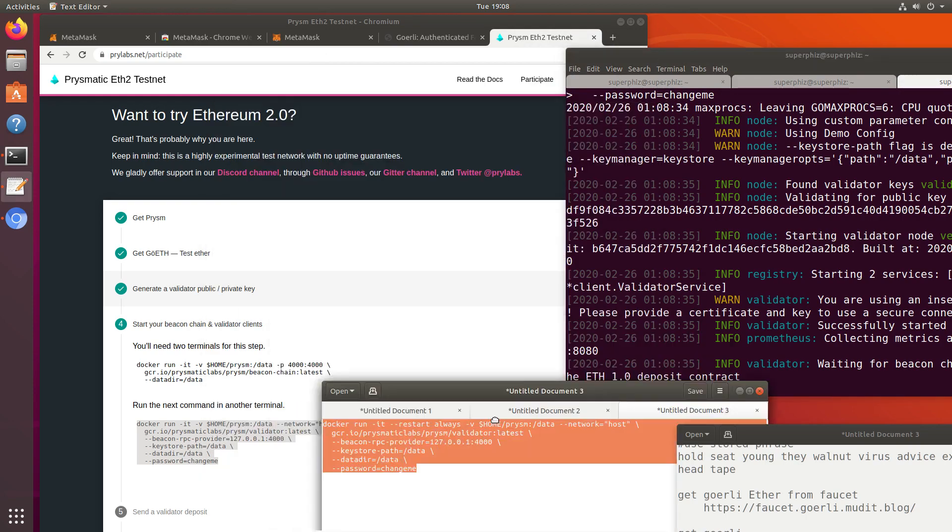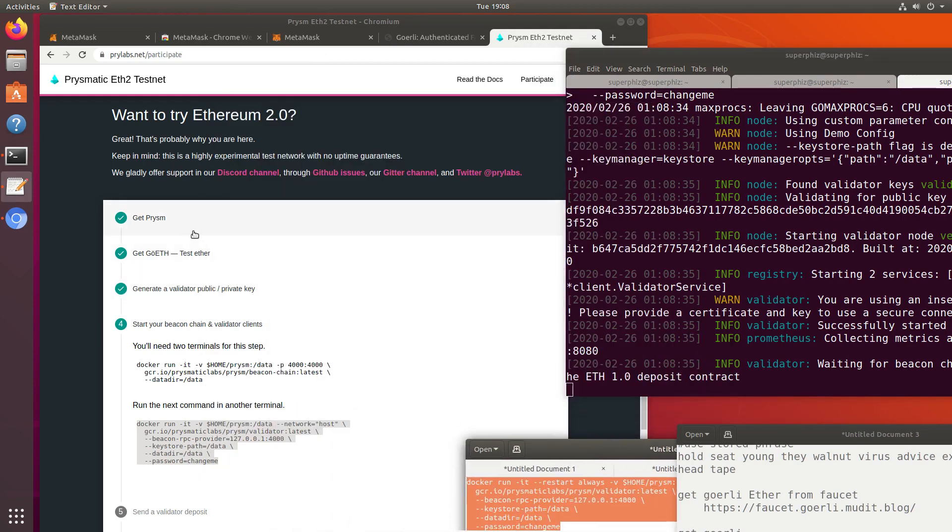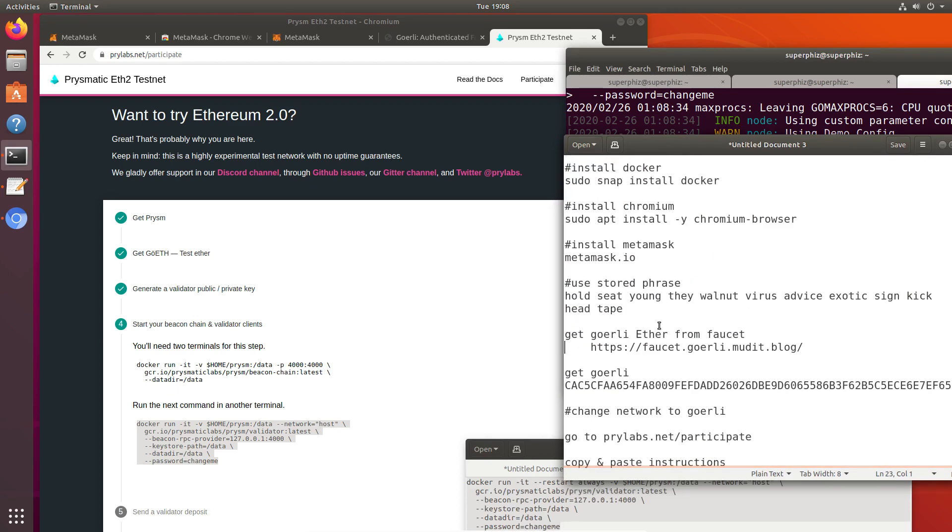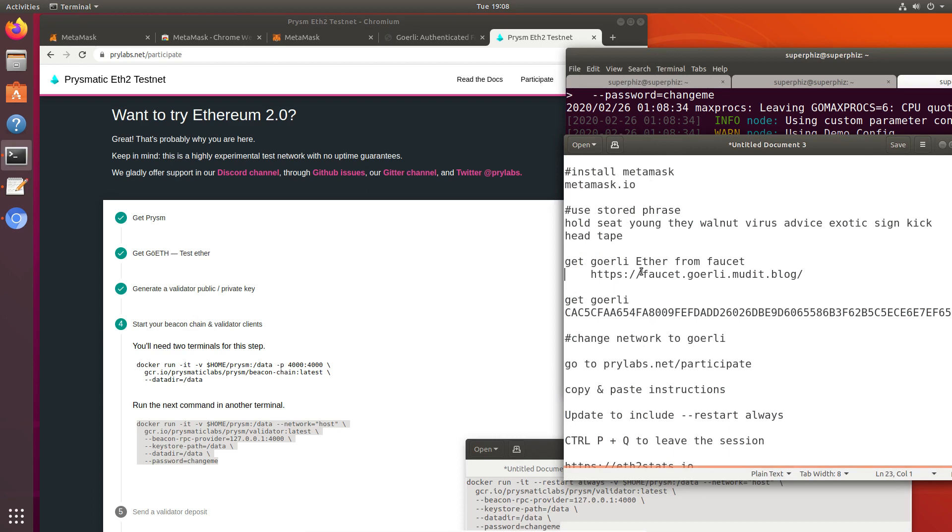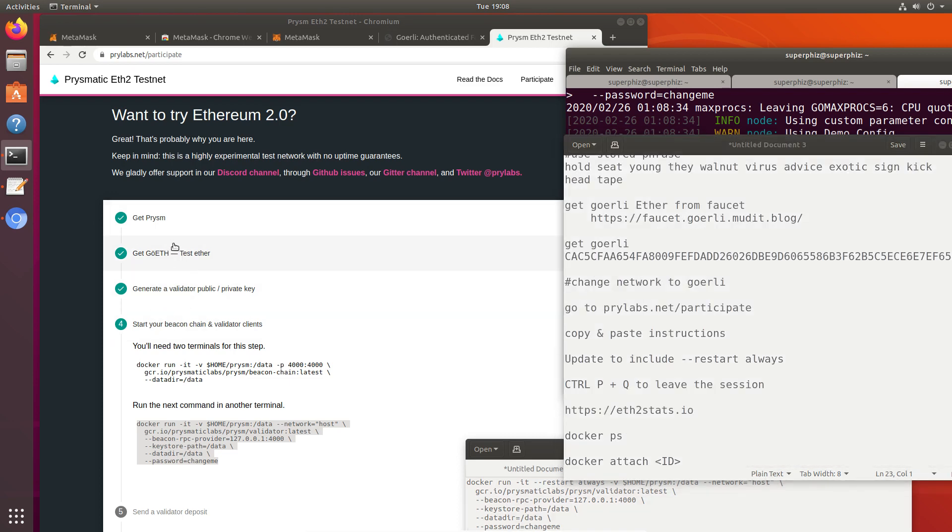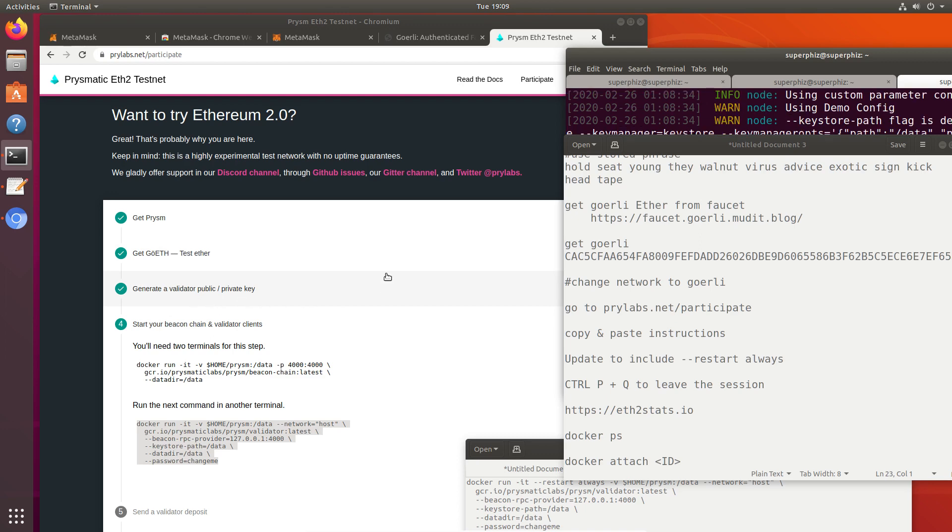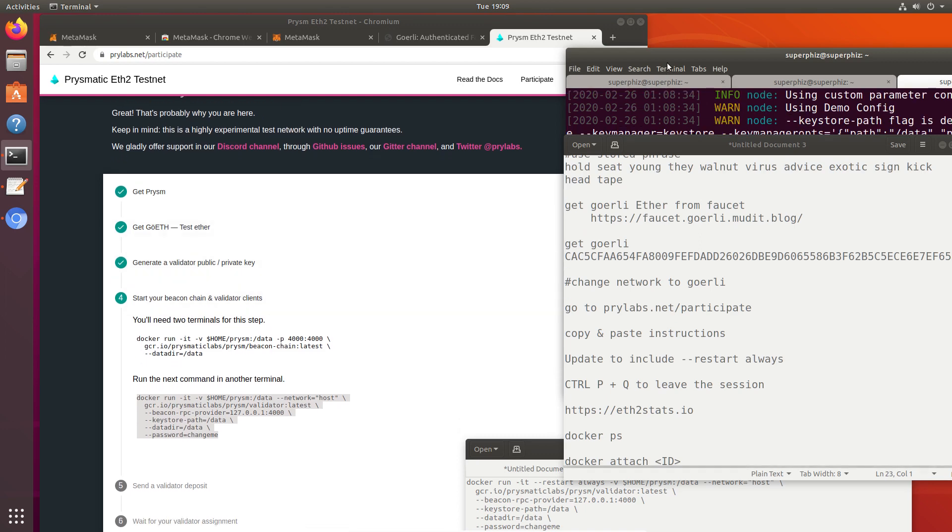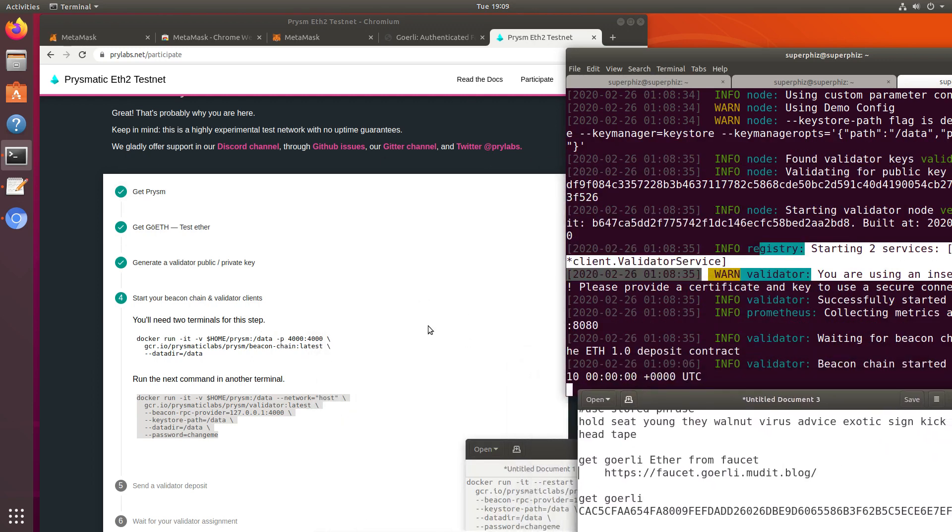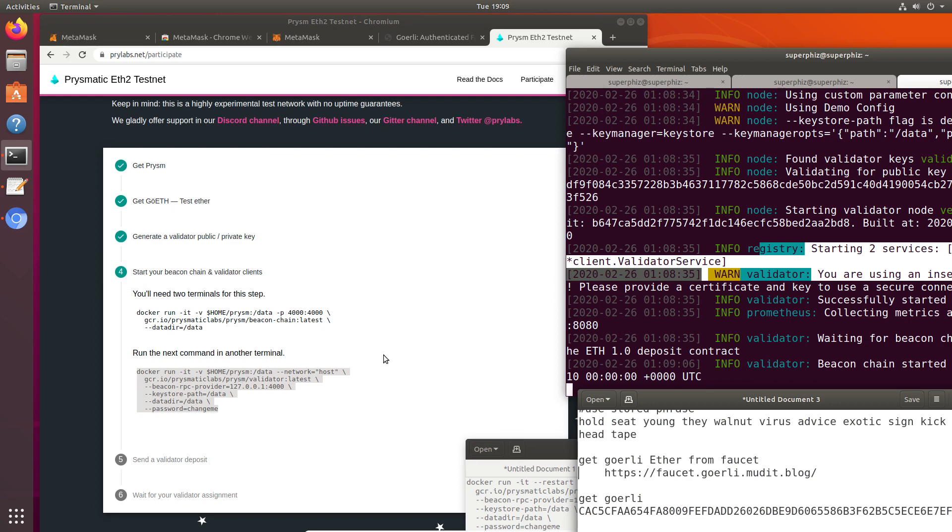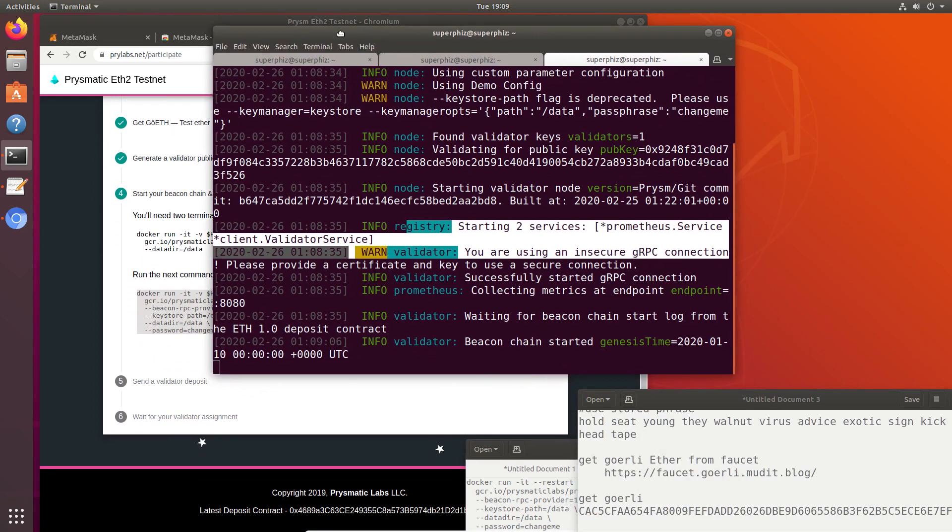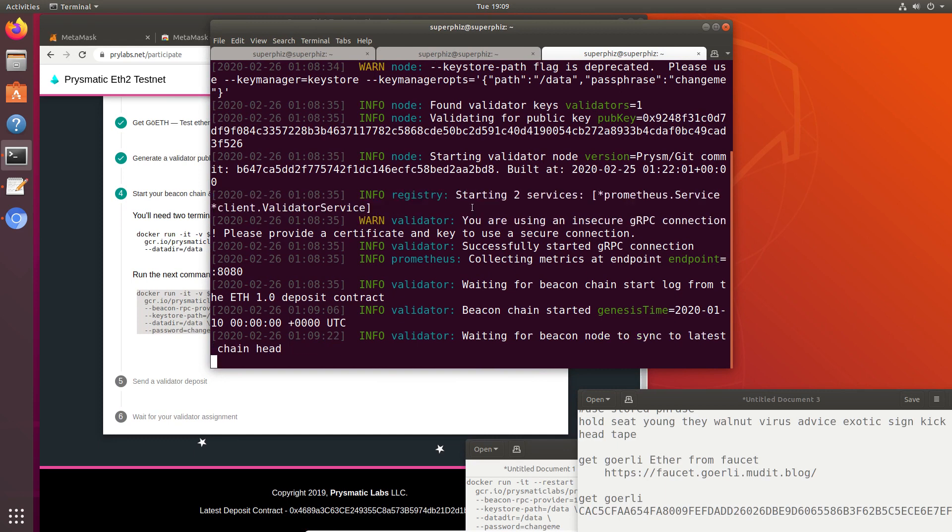Let's go over the steps we've completed. First off, we installed Docker and Chromium. After we installed Chromium, we added MetaMask. We switched to the Görli testnet and got some testnet ether. Then we went to Prismatic Labs and began their series of instructions. We connected MetaMask to Prismatic Labs. We generated a key, and I'll talk about where those keys are in just a second. Then it told us how to launch our beacon chain here and our validator here. Those are running in Docker sessions. Because we use restart always, when we reboot the computer, they're going to come back up automatically.